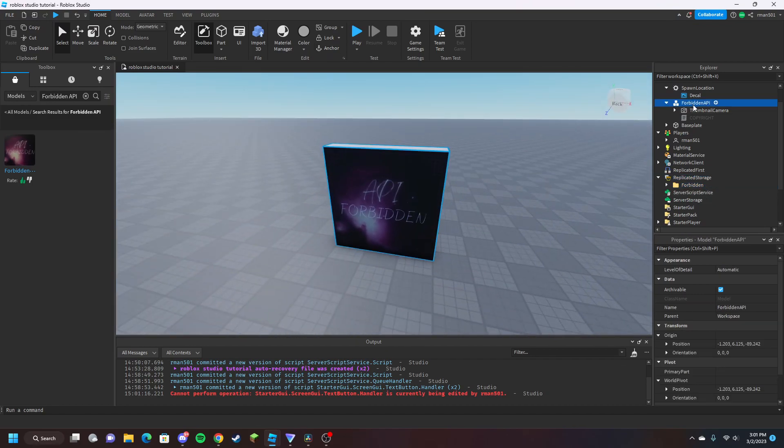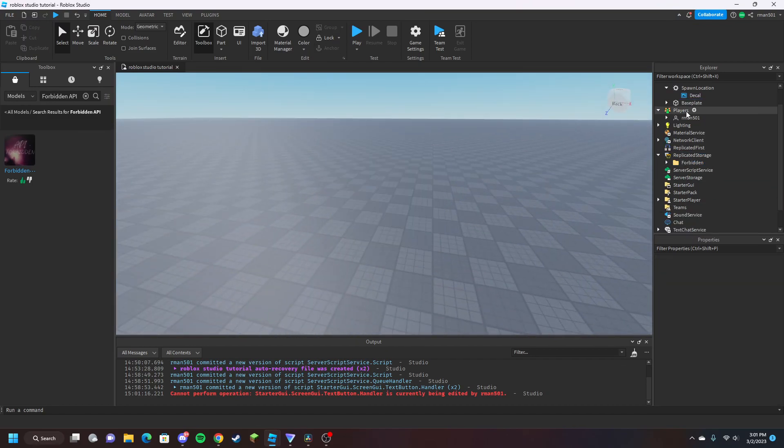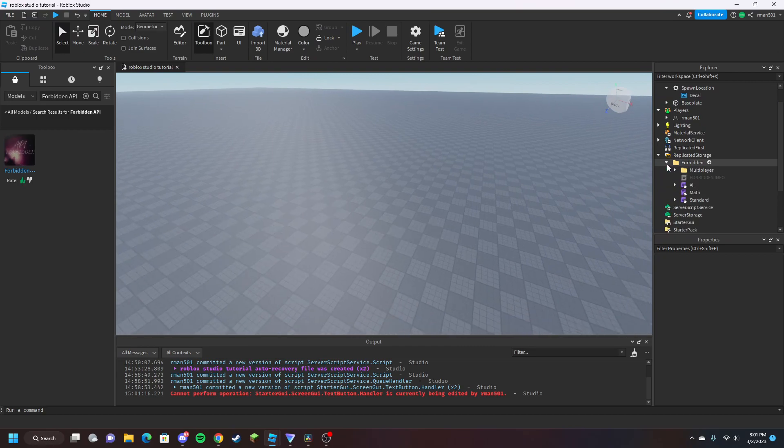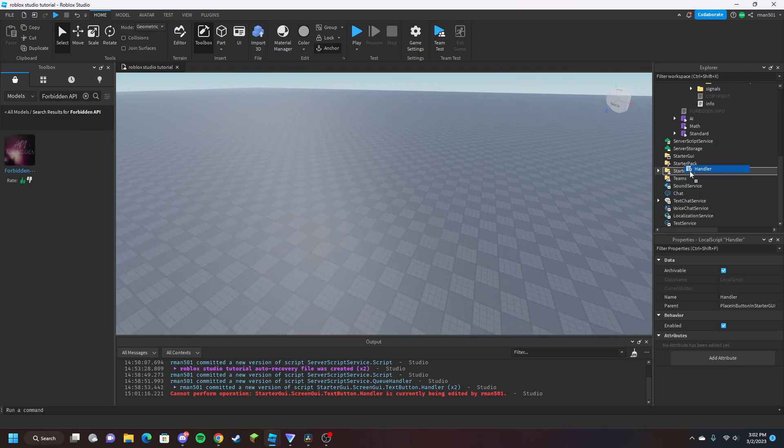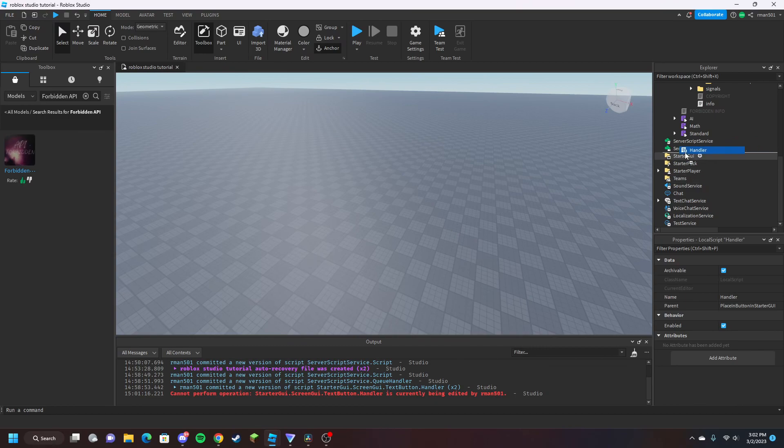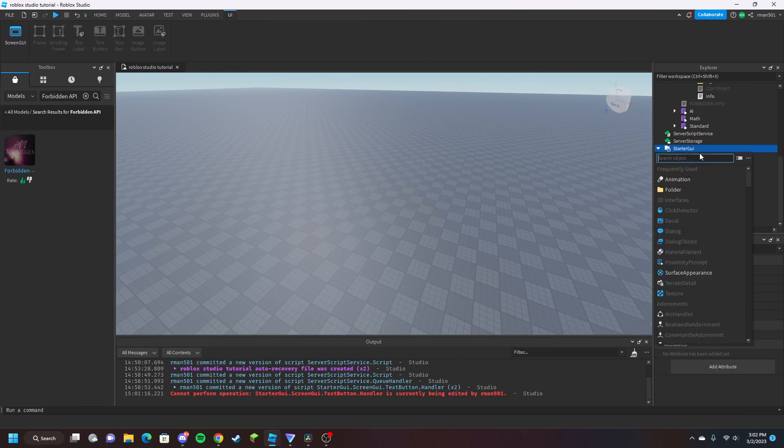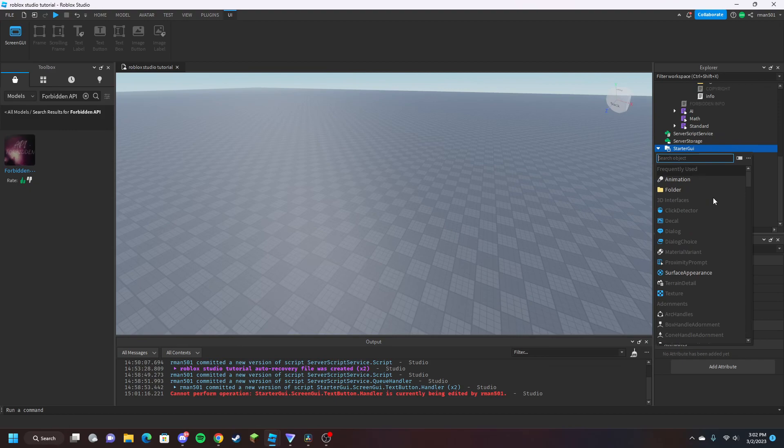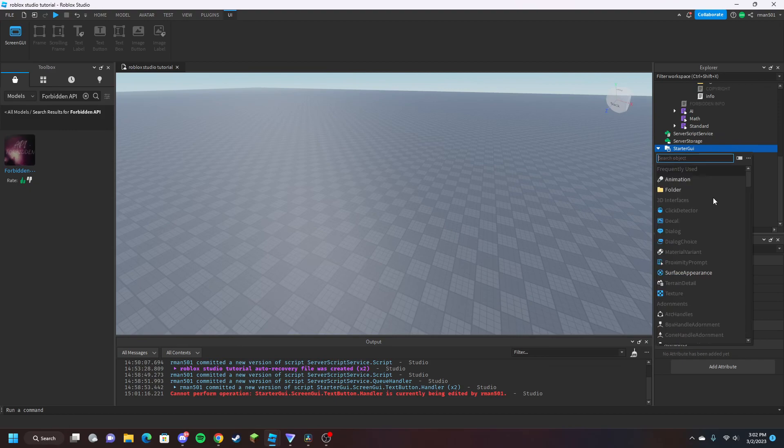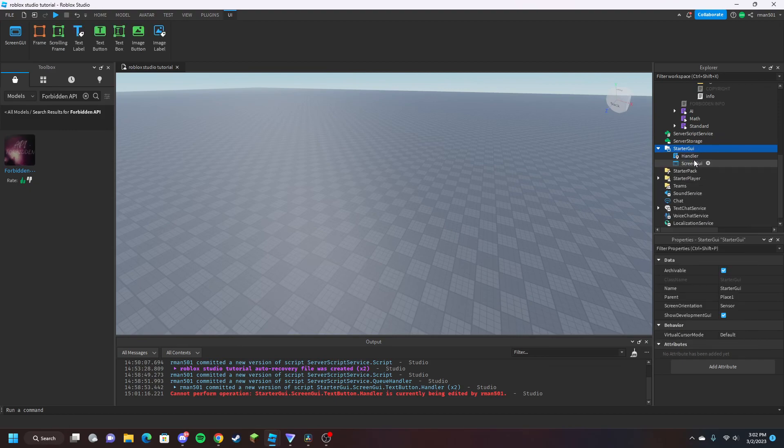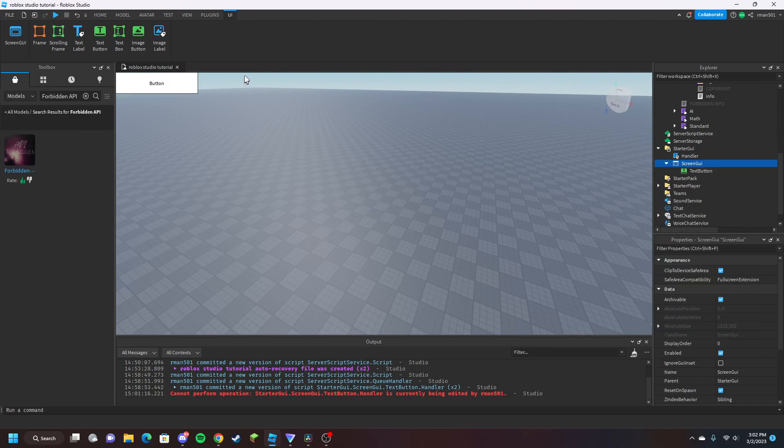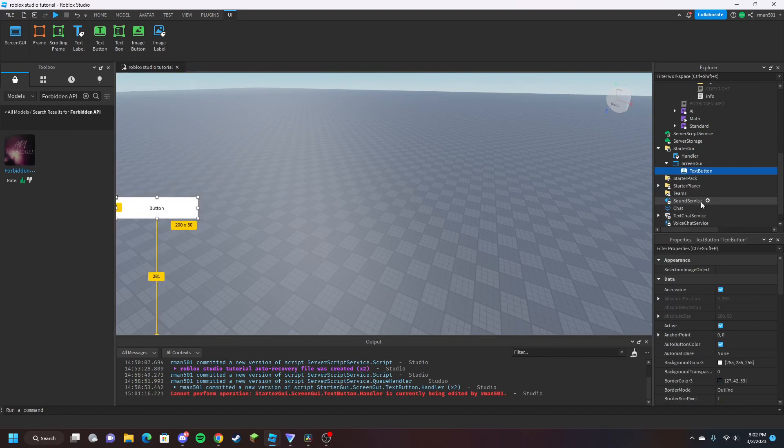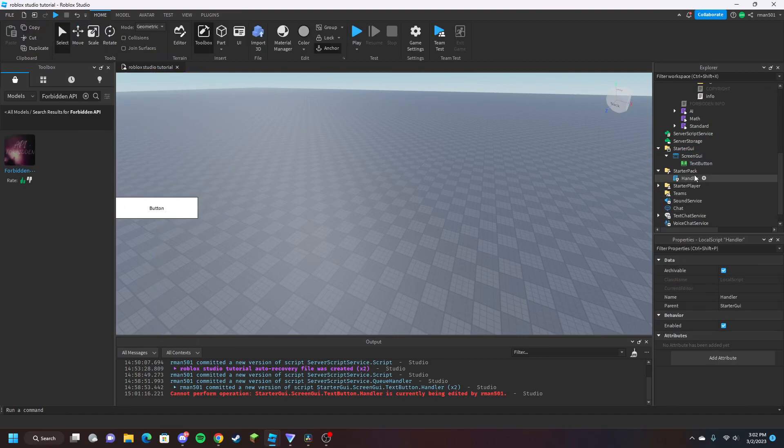In here we have multiplayer queue and pre-coded. We're going to use these because we are not going over how to make a VIP queue that will add them to the front. We got a text button, put that here, and in the handler.